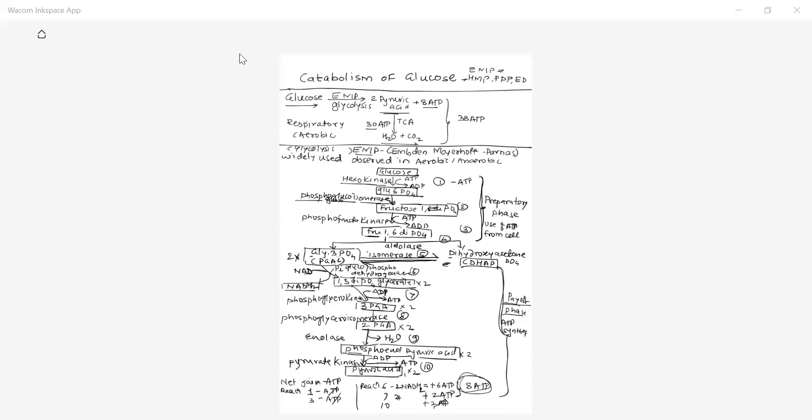This is in short about the first step of glucose catabolism — the EMP pathway. In the next lecture, we will see the further step of glucose catabolism, that is the TCA cycle. We have studied the EMP pathway in this lecture, so we will stop here and continue with the TCA cycle in the next lecture.